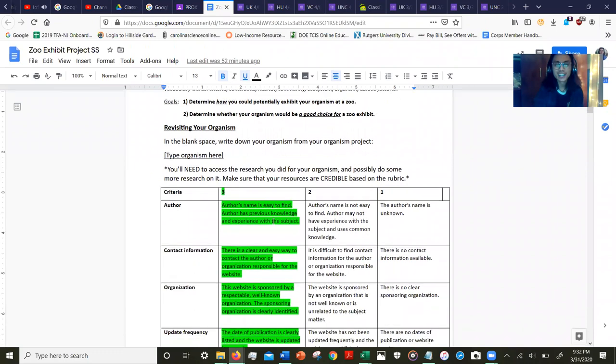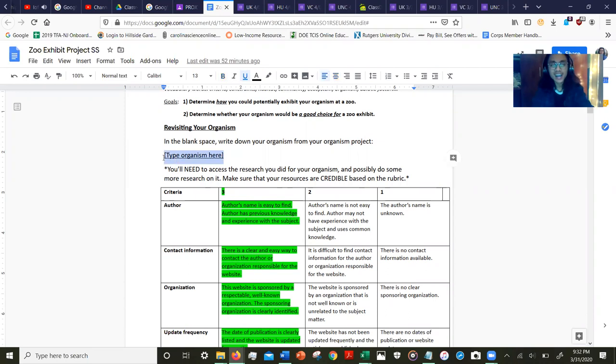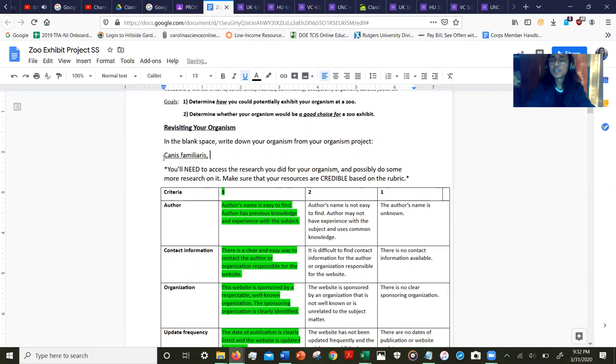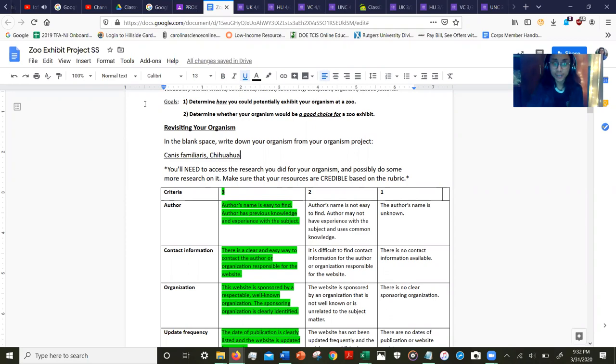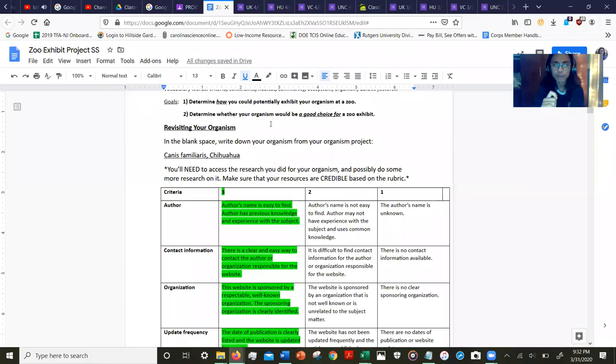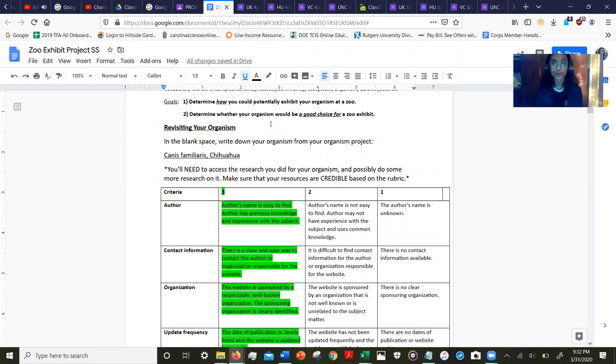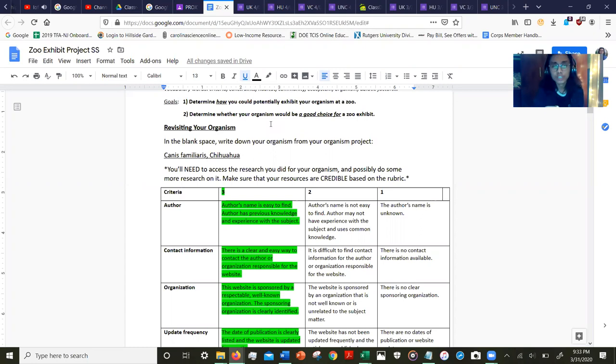We will need to revisit our organism. In the blank, write down your organism from your organism project. I had the Canis familiaris, specifically the chihuahua. As you can see, I'm writing it down right here. I've included a special note underneath that reads that you'll need to access your research you did for your organism and possibly do a bit more research.